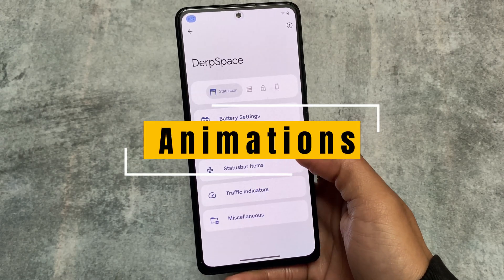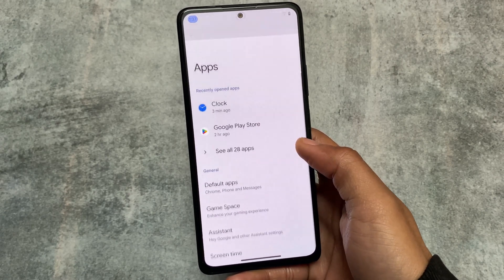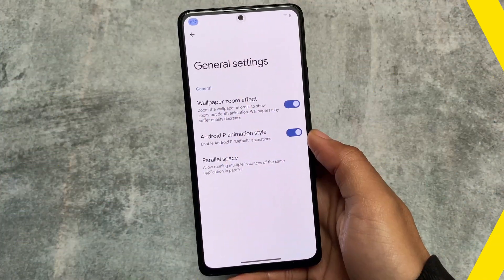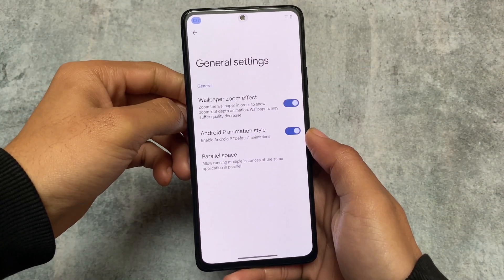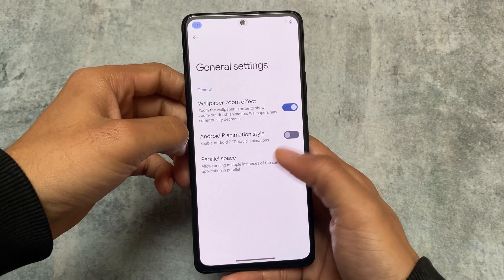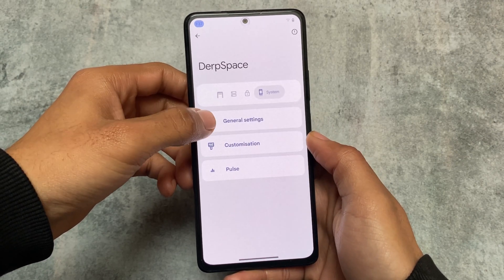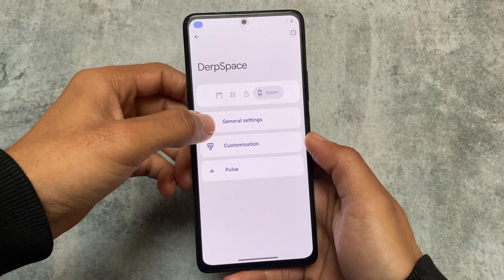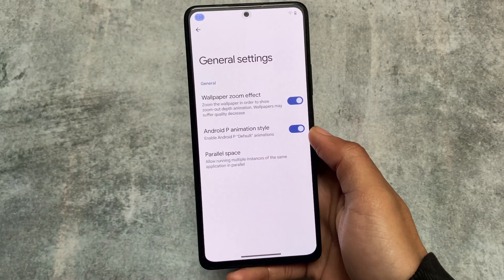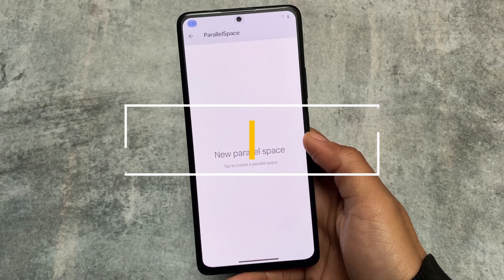It includes some different animations — whenever you open or close any menu you can notice they're a bit different. In general settings there's an option for Android P animation style. If you disable this option the animations go back to default, but if you want something different you can use this option. It's actually a customization thing rather than a unique feature, but it's quite interesting.